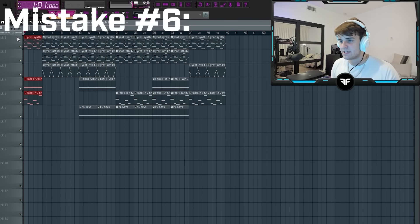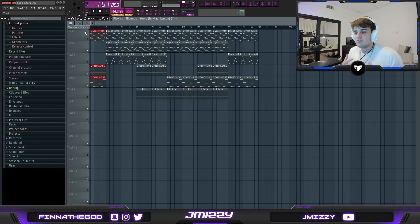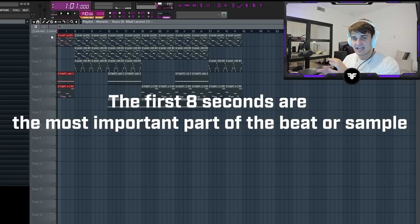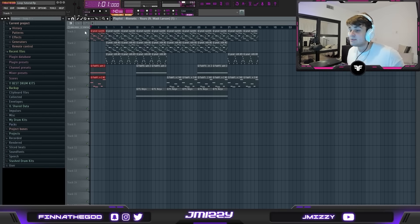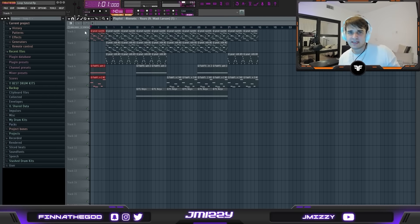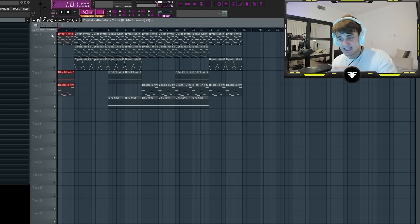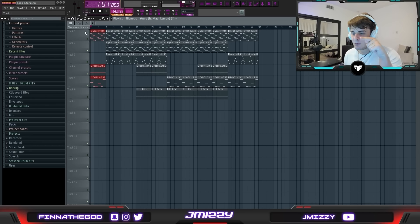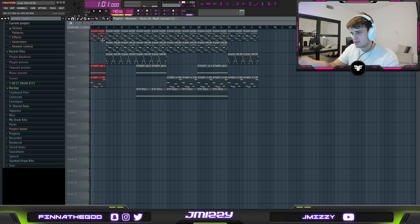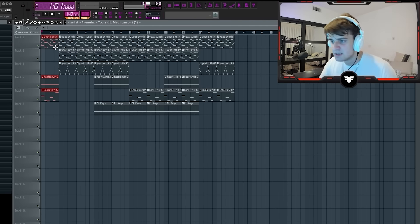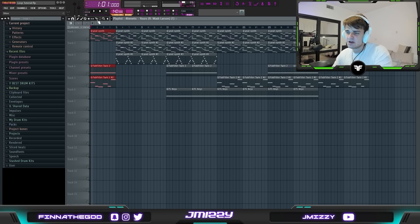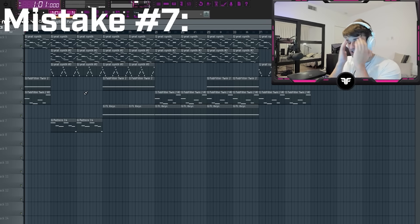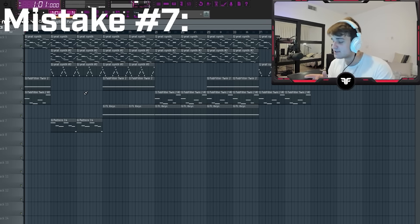Another huge mistake is the intros for loops. When you send beats to an artist, the first eight seconds are the most important — if the intro is boring, they just skip to the next one. That's even worse when it comes to loops, where people will skip through in like two seconds. Don't worry if it messes with your original idea — just make it intriguing, and put the most intriguing part at the beginning.